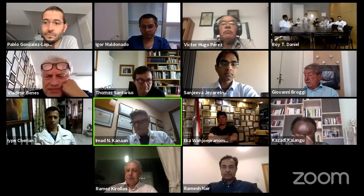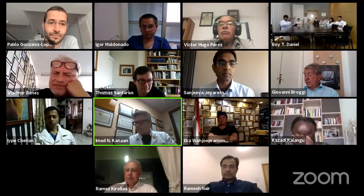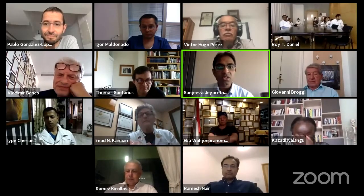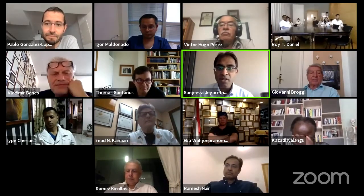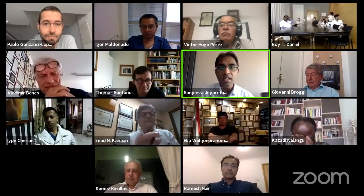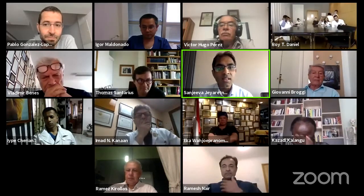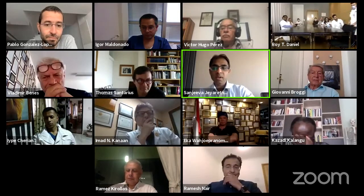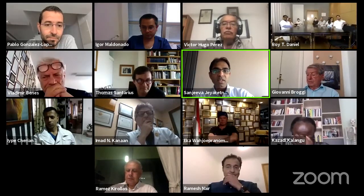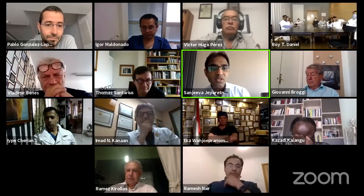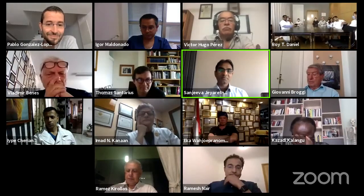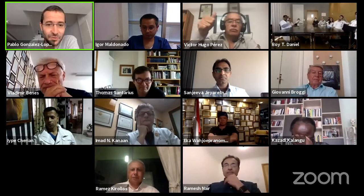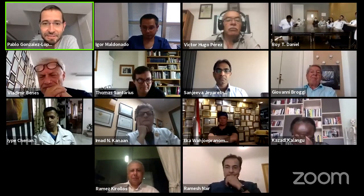Thank you very much for the lovely introduction. It's a great pleasure to start off the session today with Pablo Gonzalez, who is a real expert in white fiber anatomy — an area of real interest for him. Pablo, thank you very much for joining us today and we look forward to your talk. Thank you — can you hear me properly?